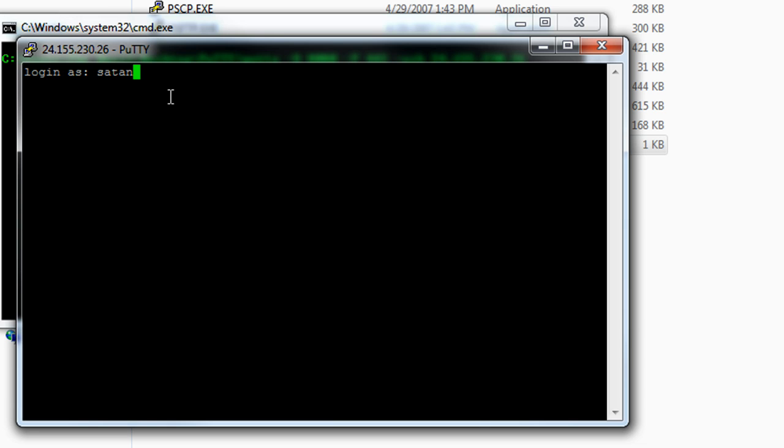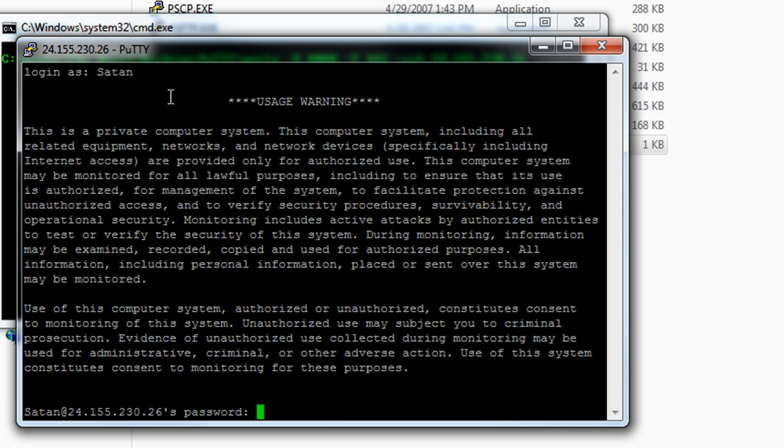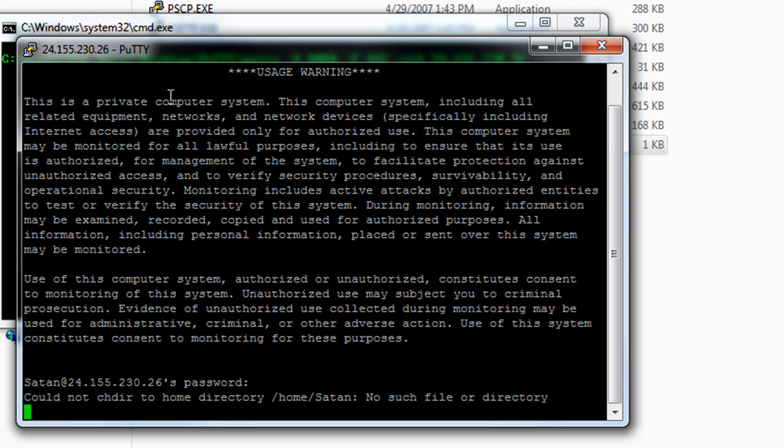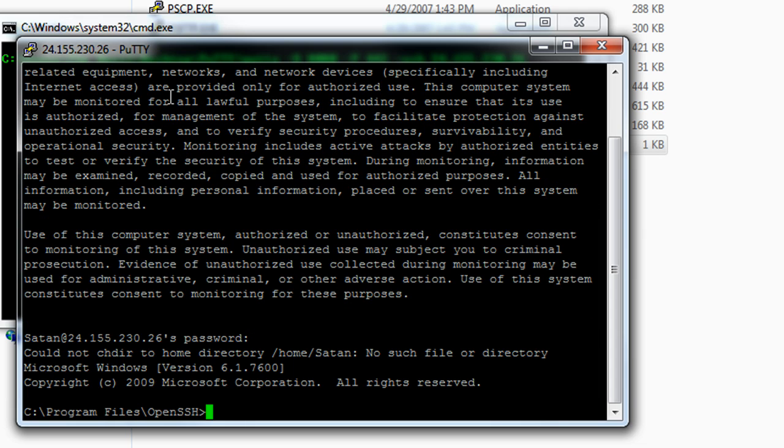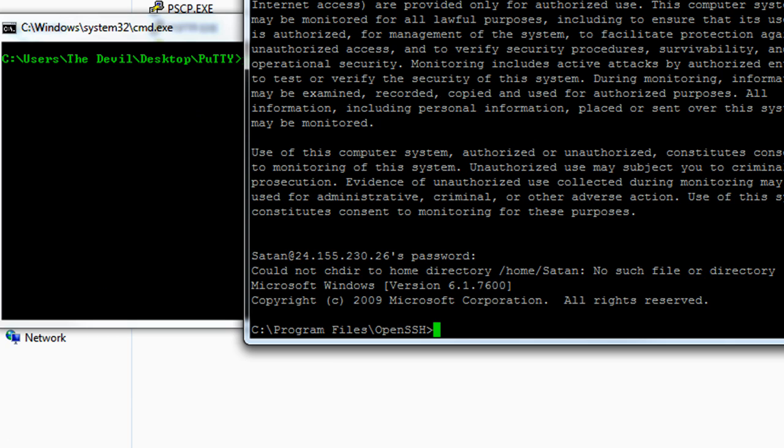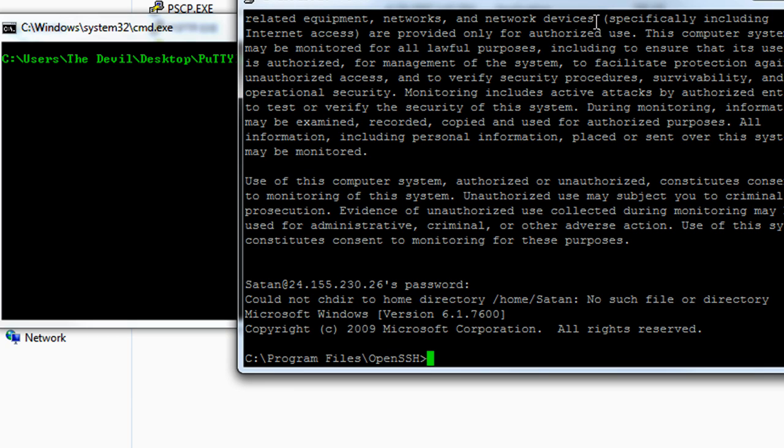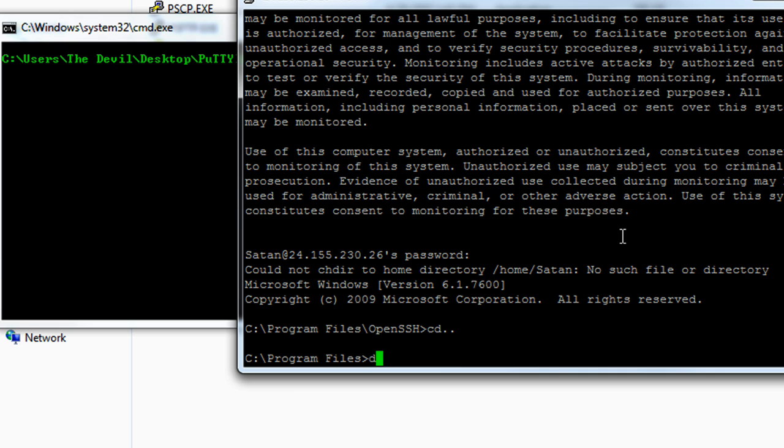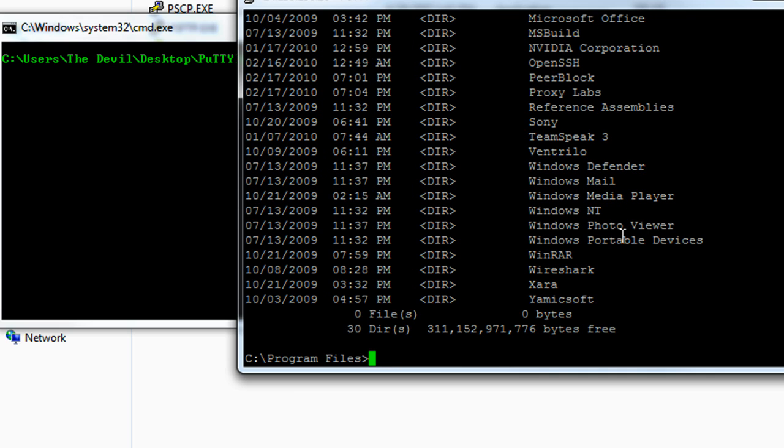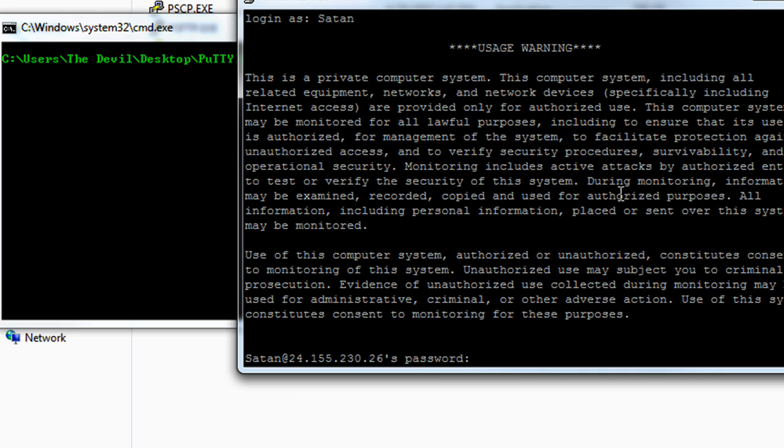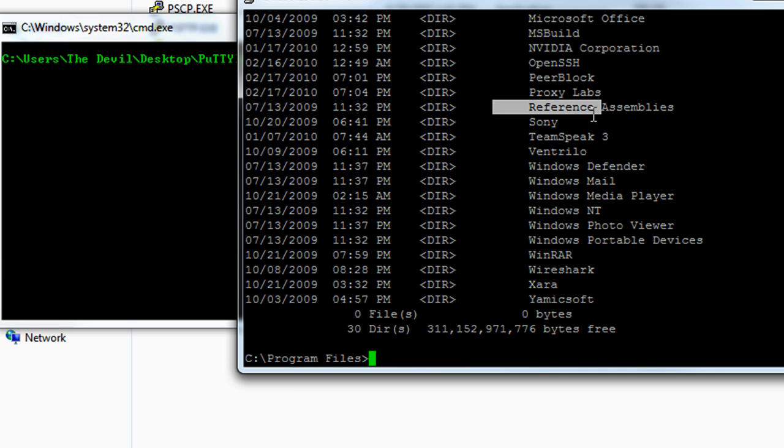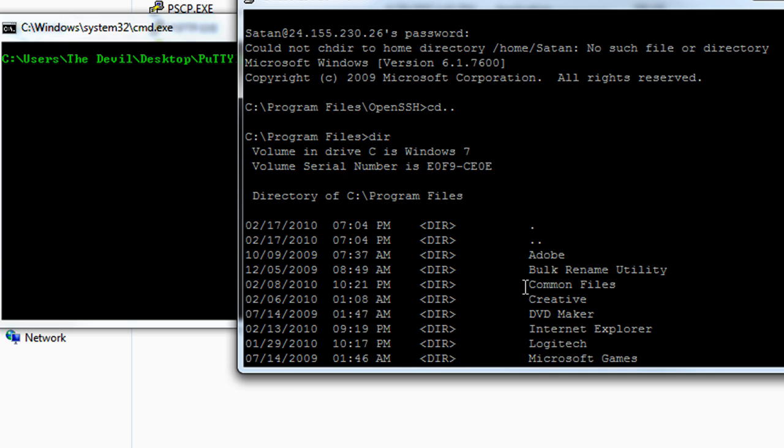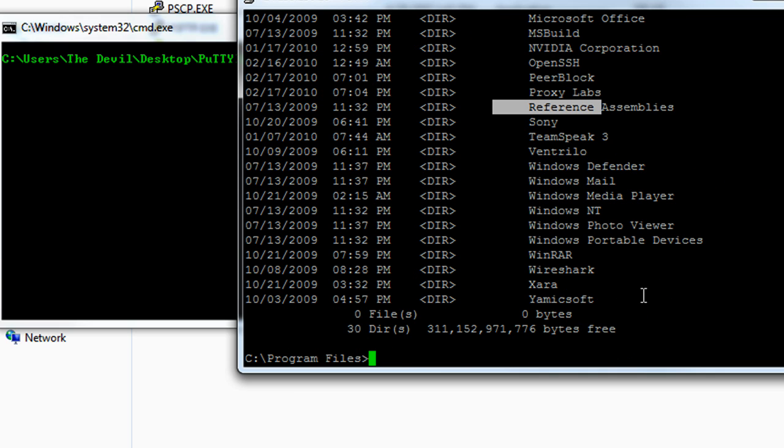So mine's going to be satan, I think this is capitalized actually, password. And now we see that we're in the directory of the system. So I should be able to just do, see all my, yeah, see, I can see all my install directories on program files.